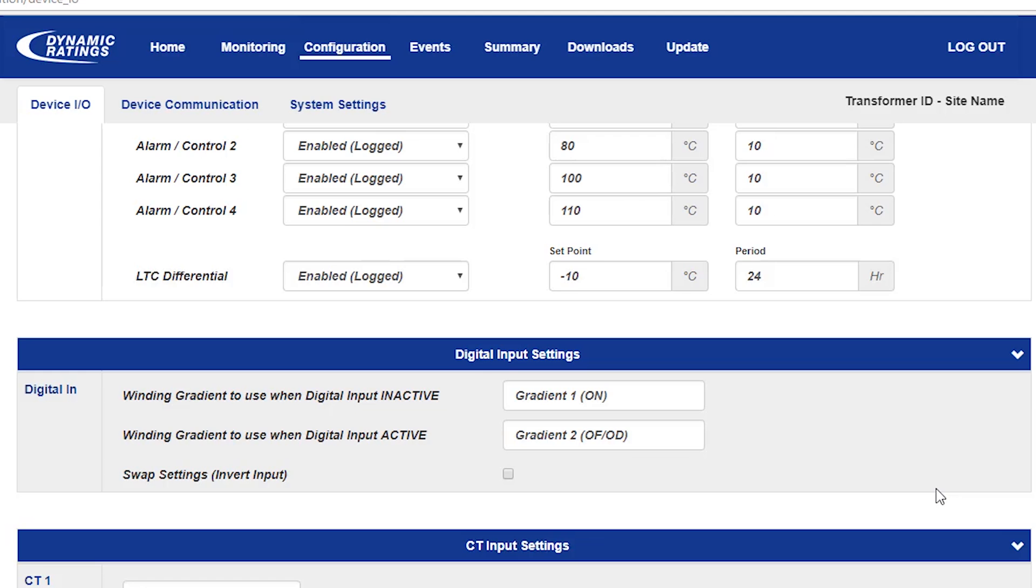There's a digital input on the B100, which is used to select between an oil natural and an oil forced or oil directed winding gradient. This is useful if the transformer has oil pumps and is used as an input to tell the system to switch between either of the two winding gradients.